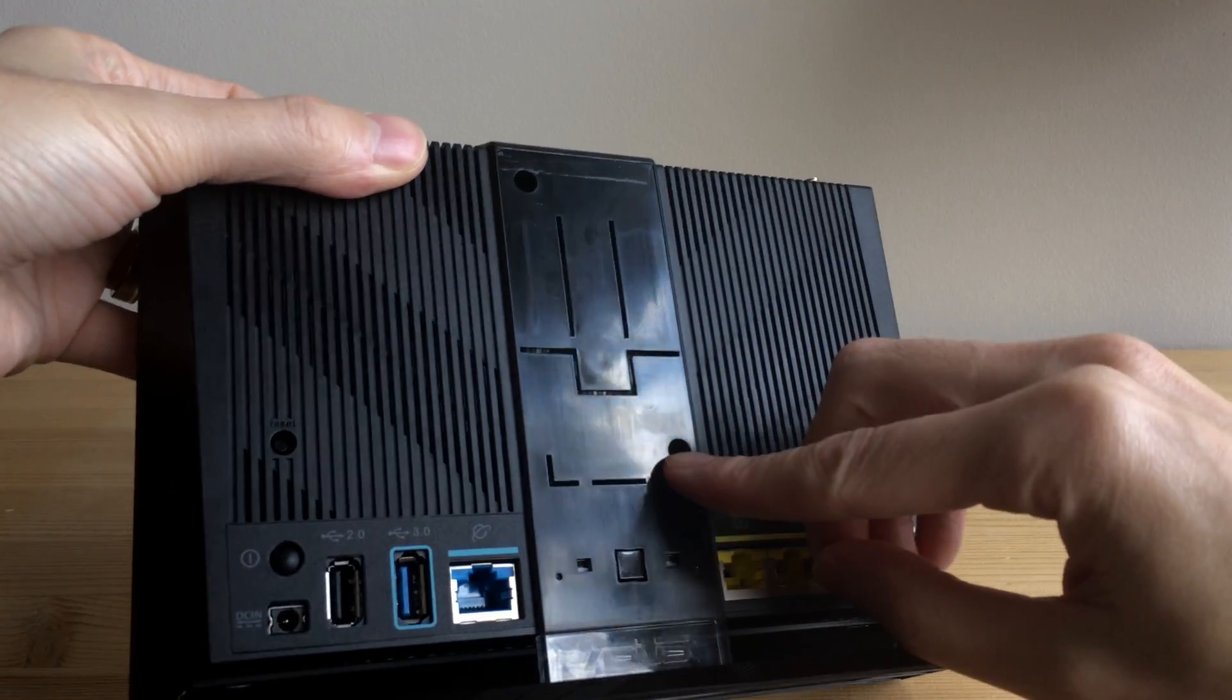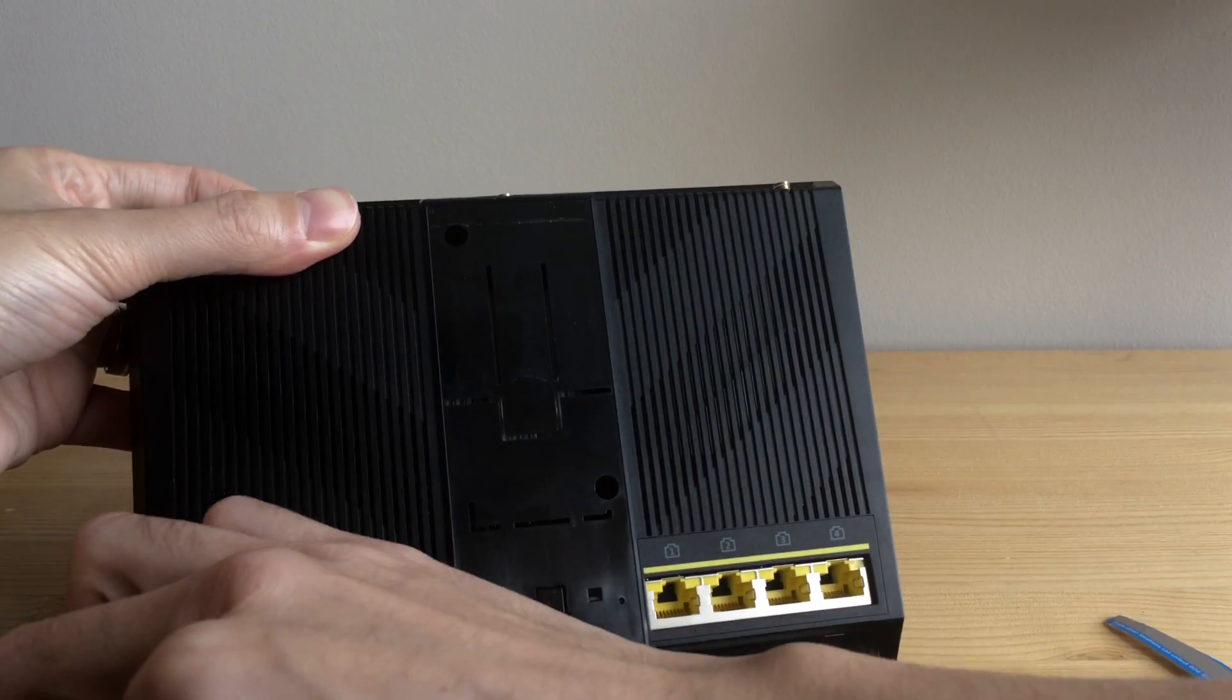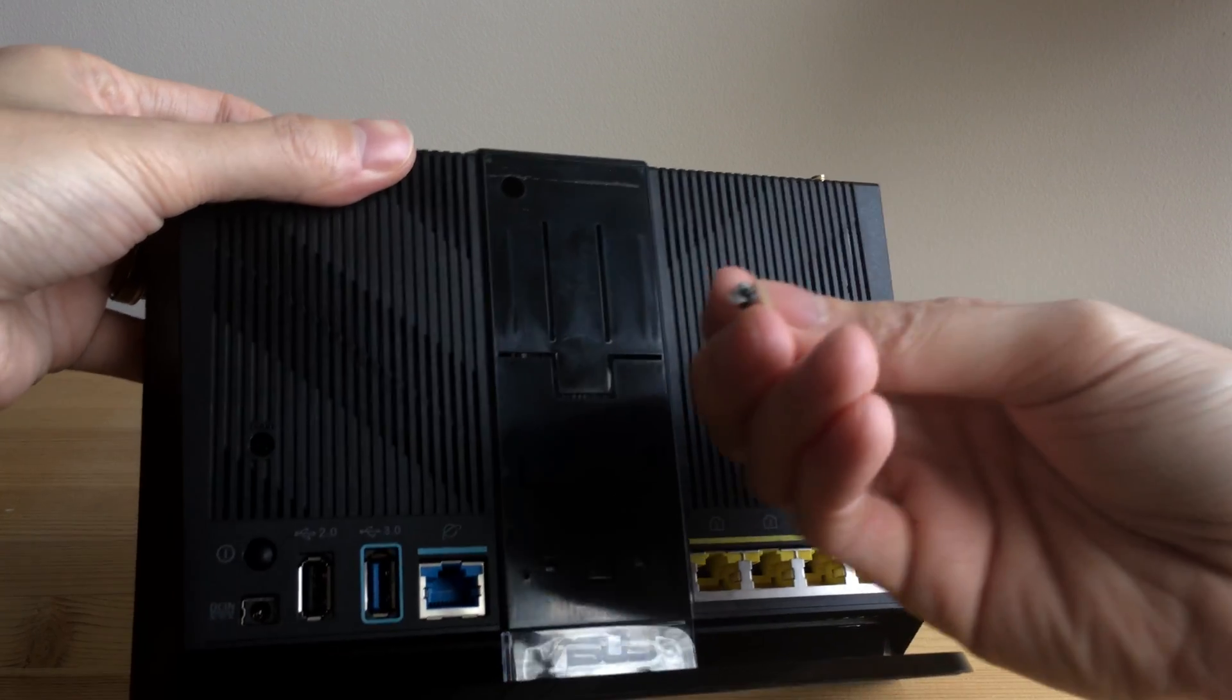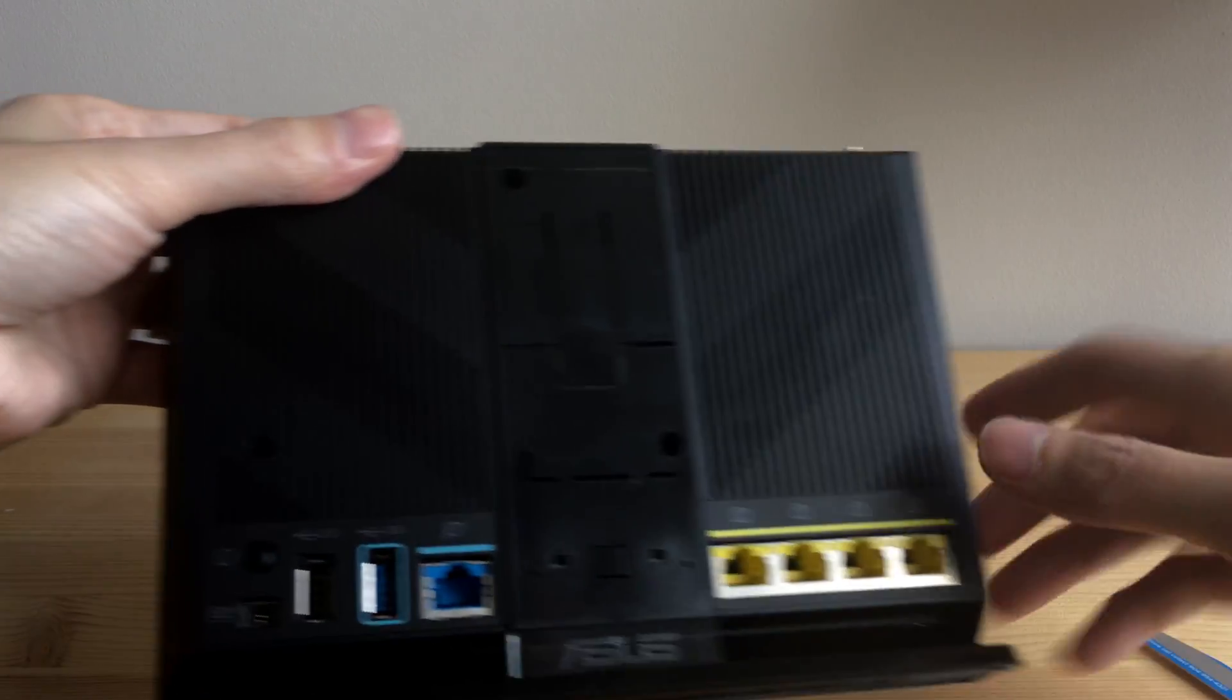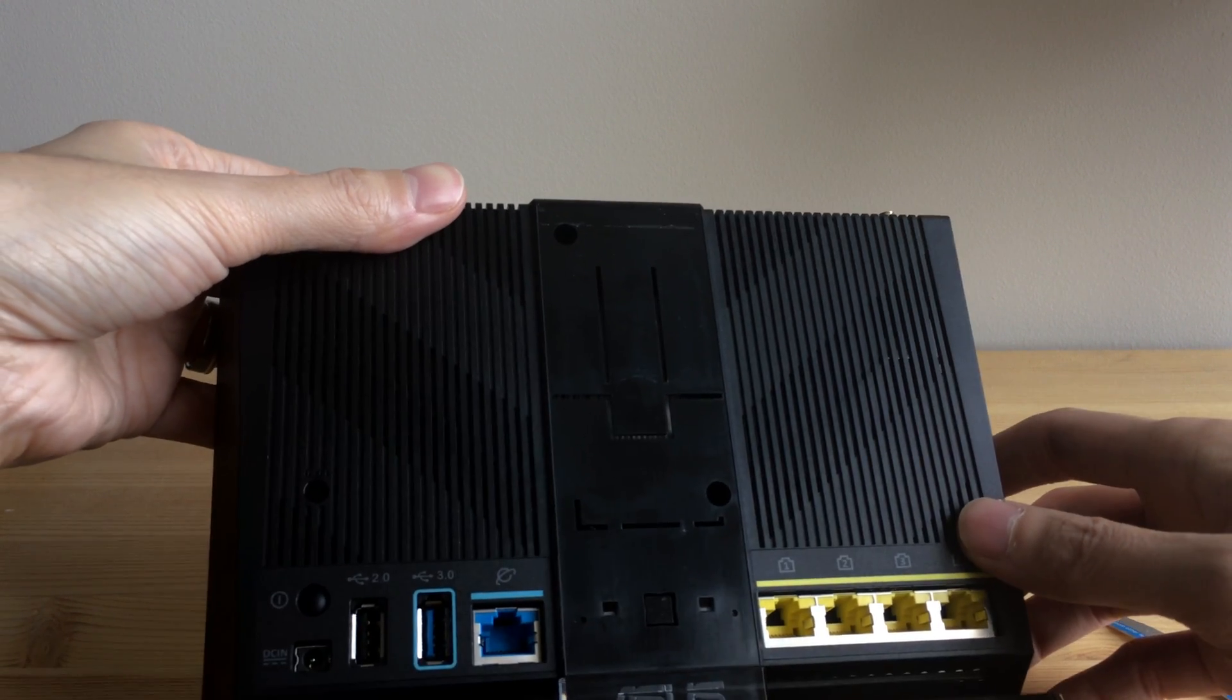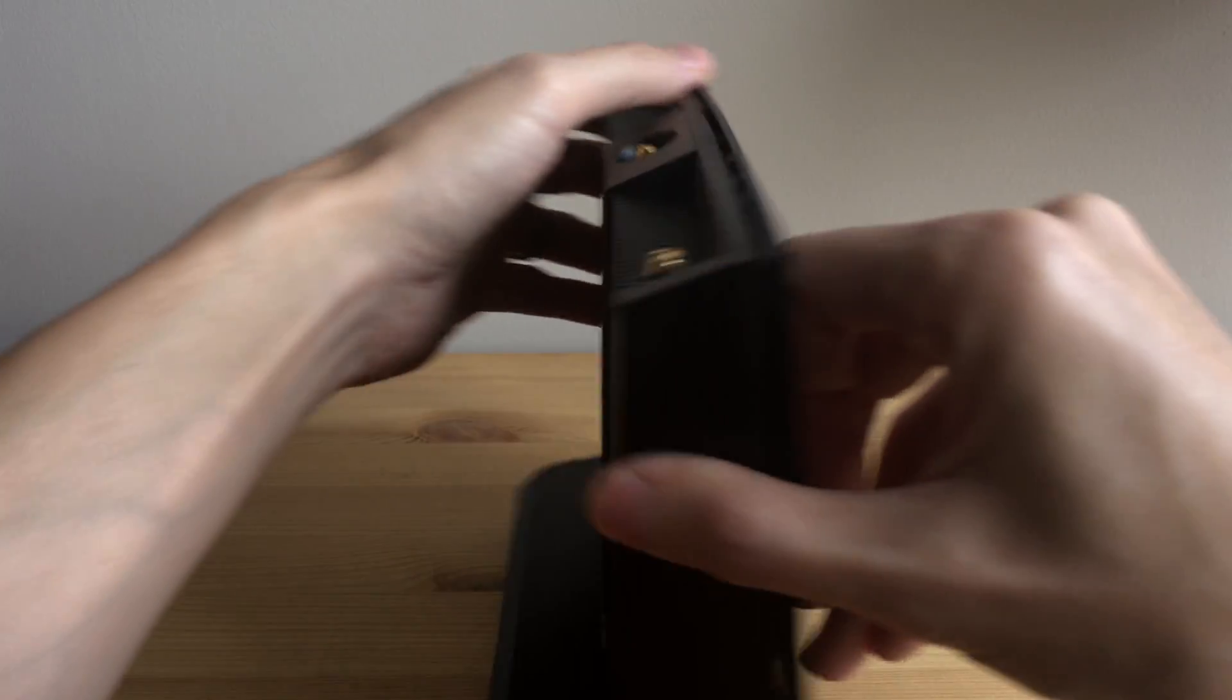And another one here. This one had a little warranty sticker on it. So obviously, if you do this, your warranty is no good. But probably, if you're opening it, they wouldn't fix it under warranty anyway.